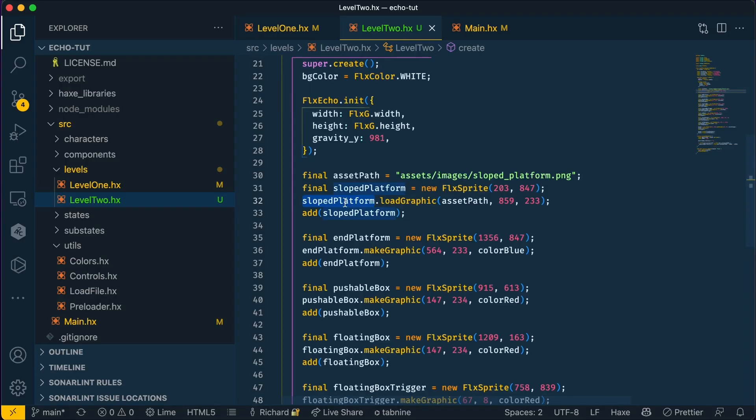Here is our sloped platform. If you've watched the previous video, we went through how to add a circular collision. However, a polygonal collision is a bit more involved.